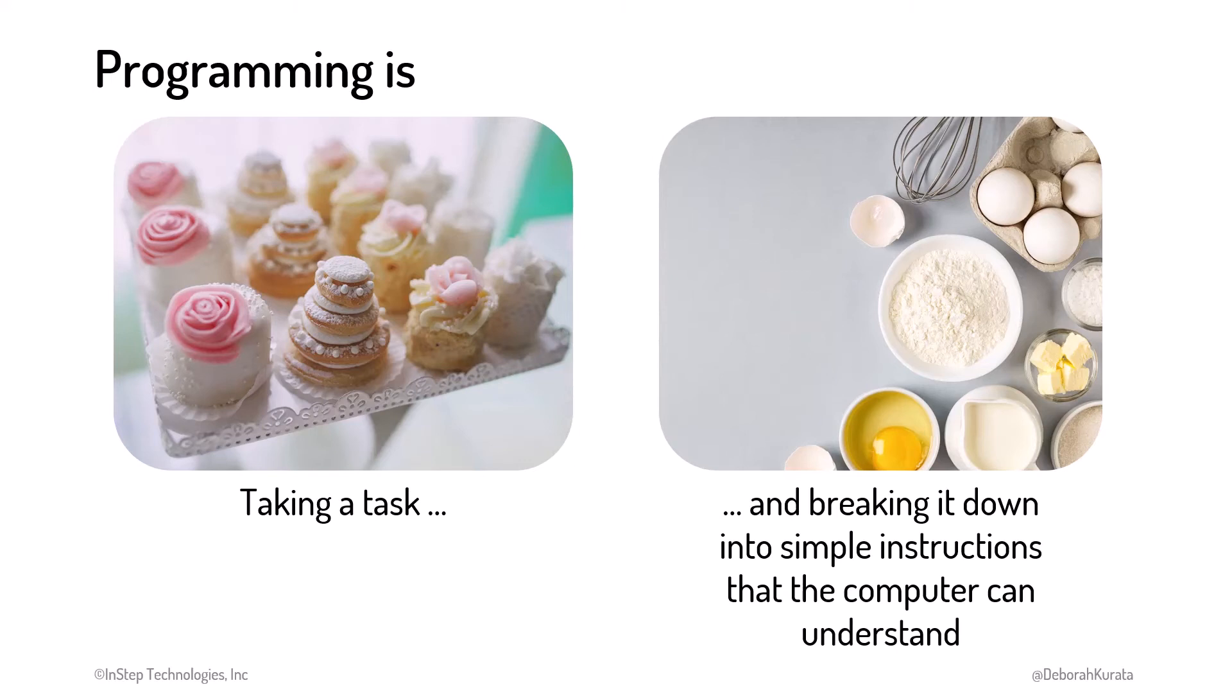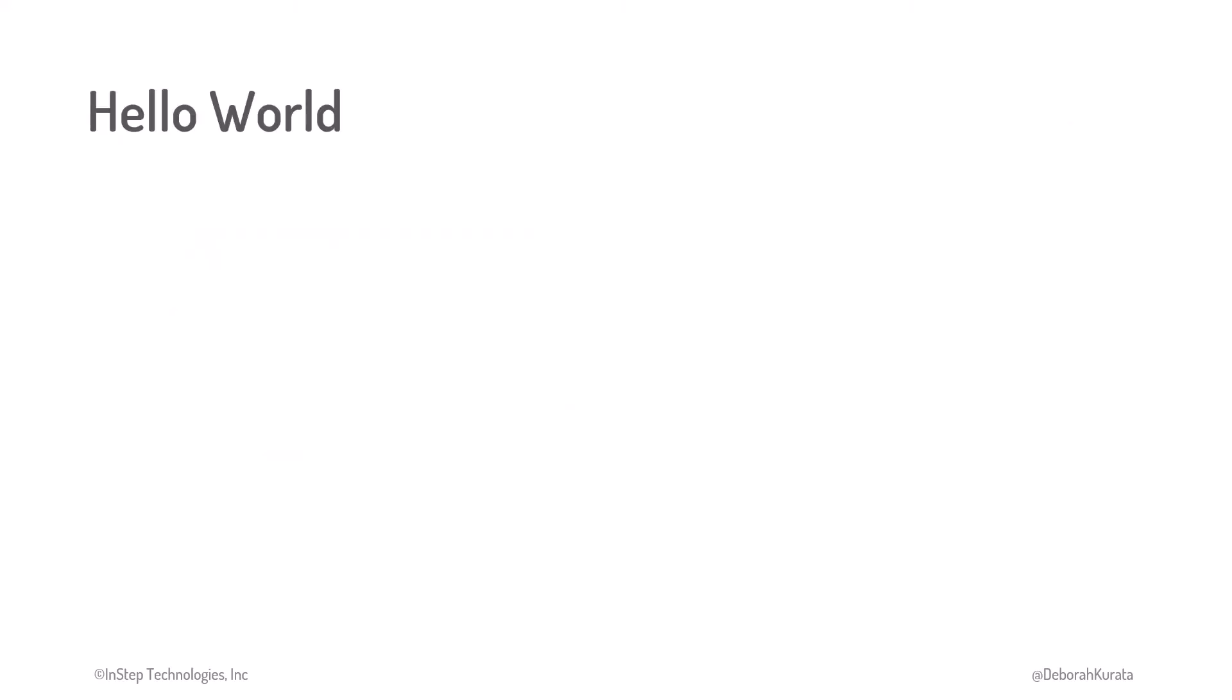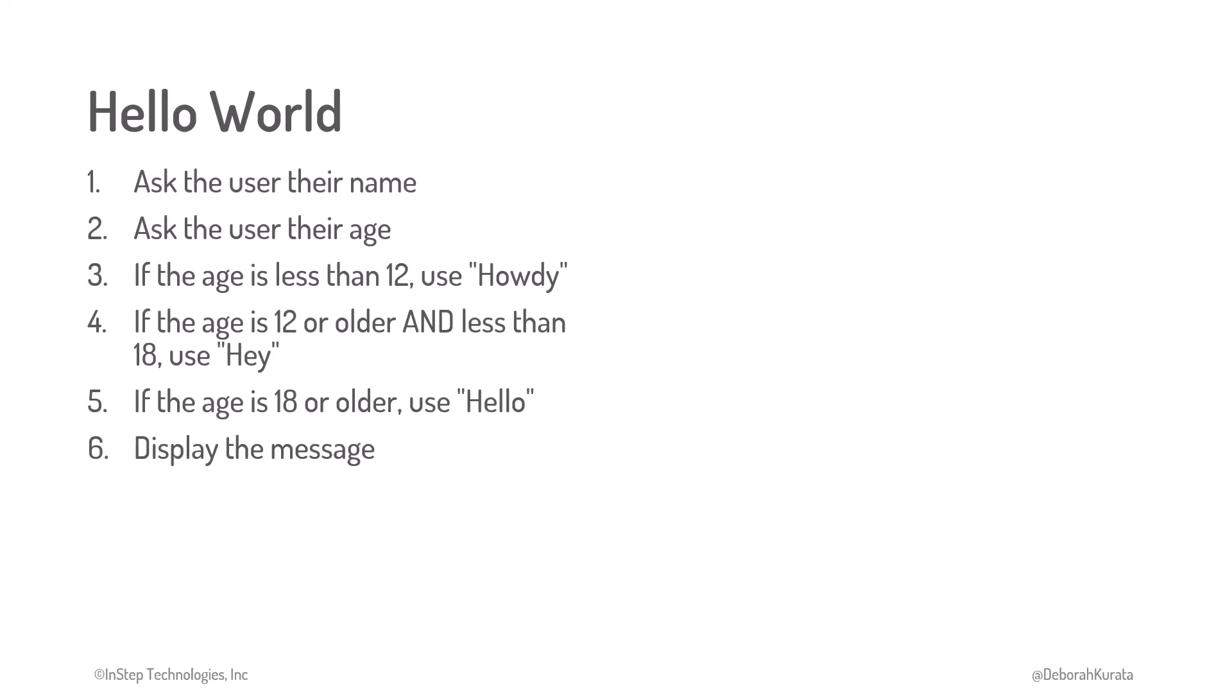Mmm, tasty! The classic first program for new developers is Hello World. These instructions define the set of steps the computer follows to complete the required task.